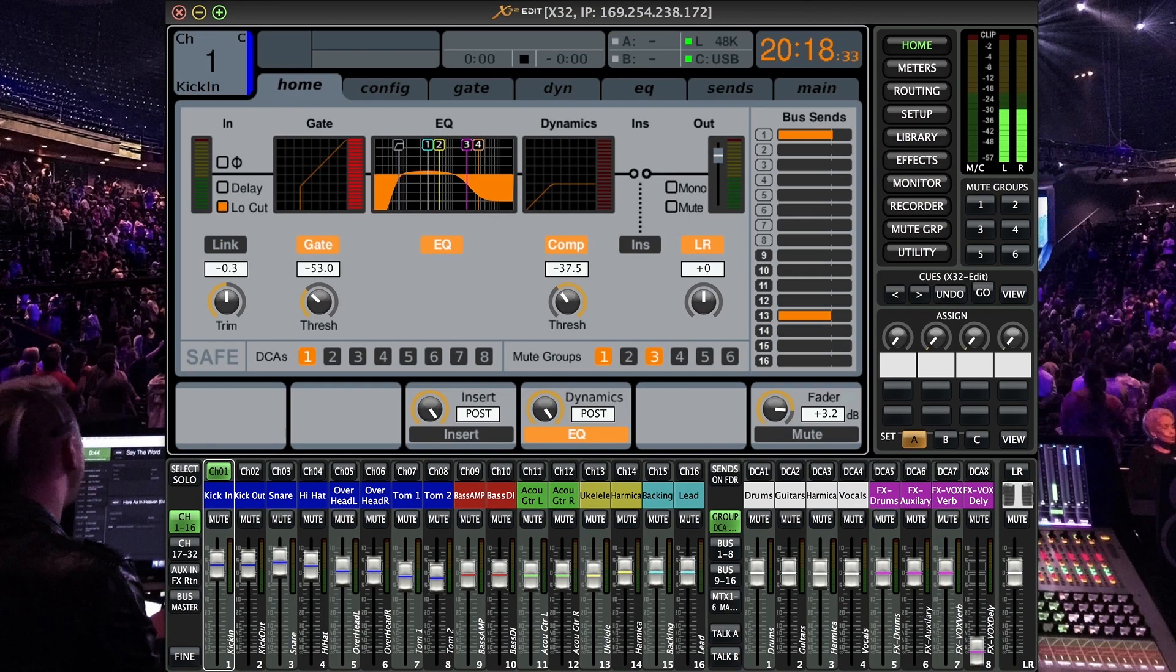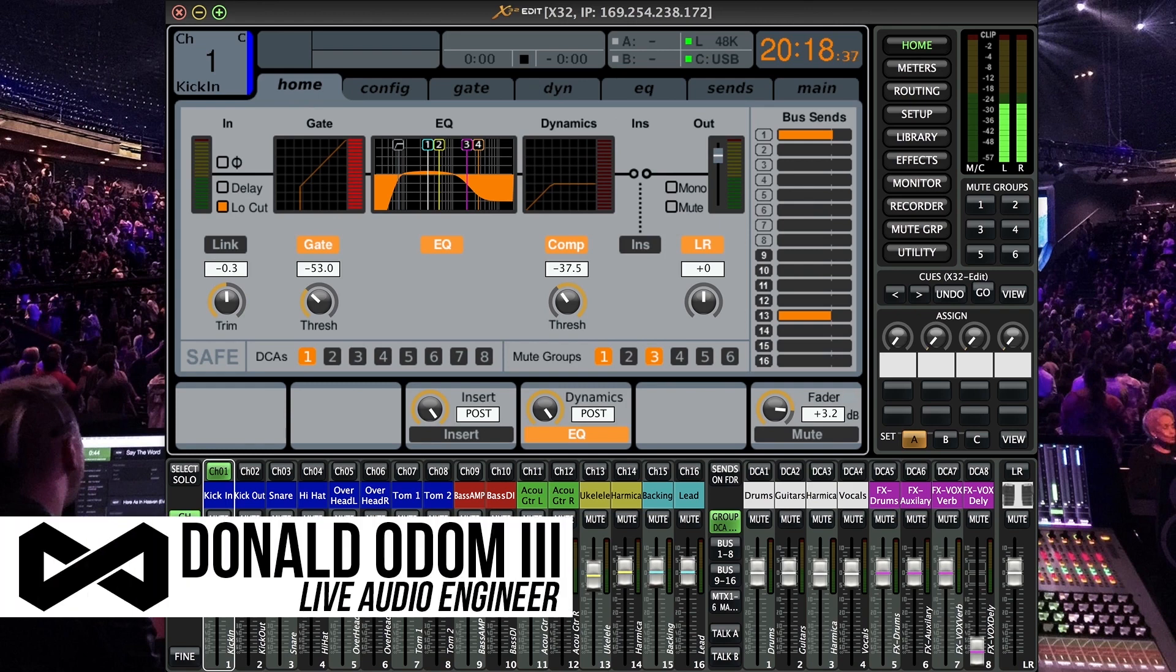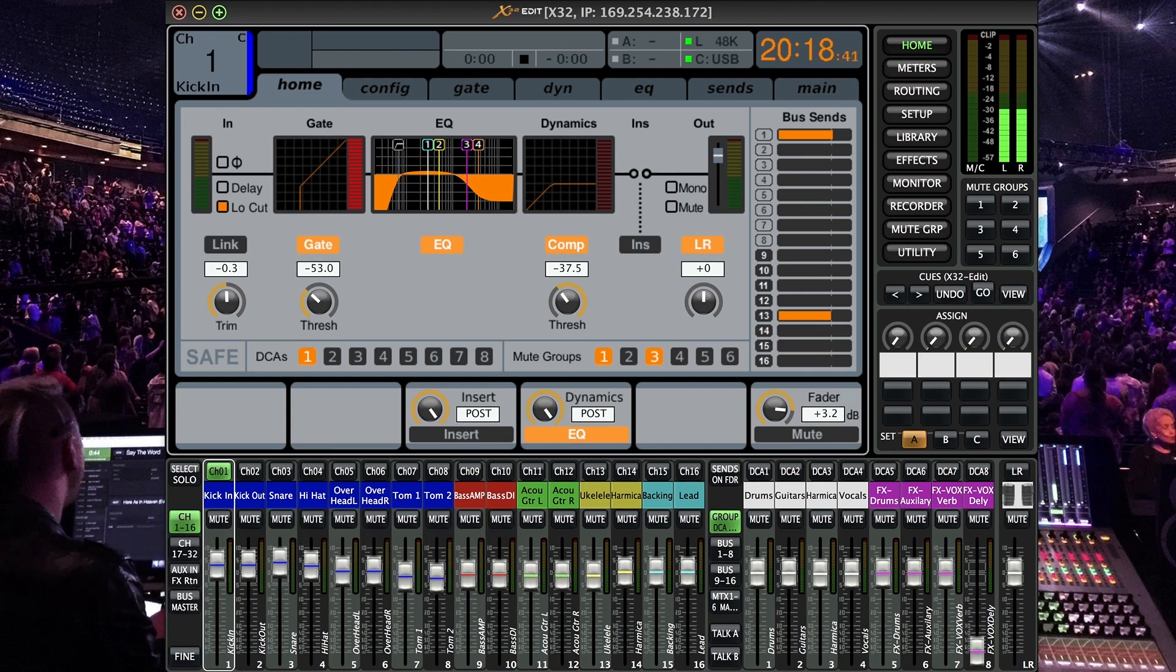Hey there and welcome to another X32 slash M32 quick tip here on the Zavasound YouTube channel. My name is Don Odom and thanks for joining me today. Today we're going to be discussing the solo function and reference monitoring system on the X32 and M32.